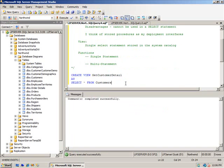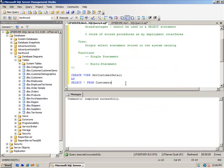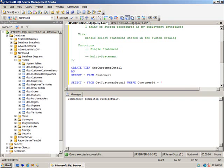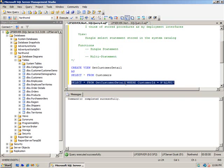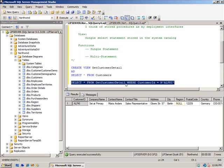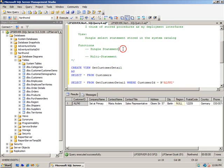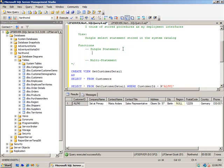Something like this: CREATE VIEW GetCustomerDetail AS SELECT * FROM Customers WHERE CustomerID = 'ALFKI'. That's about as simple of an example as I can make. But now if I want to get the detail, I have to pass in this information. So you're just storing a query—that's all a view is.